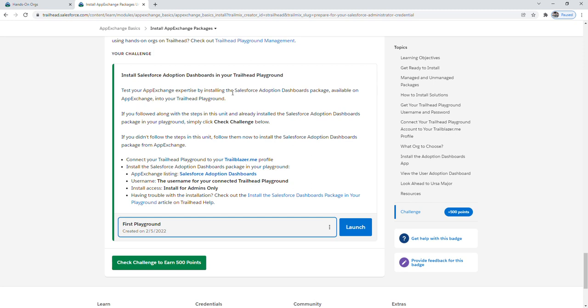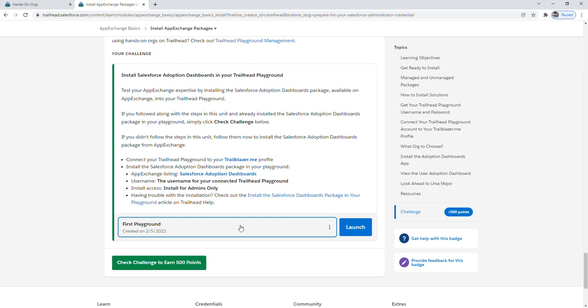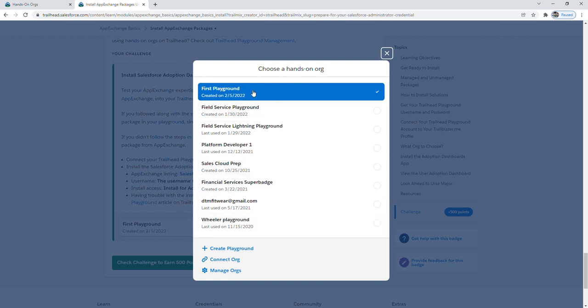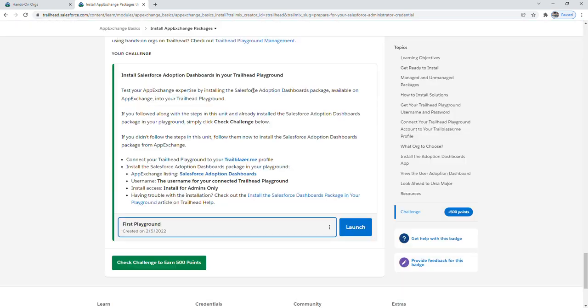Additionally, I want to highlight that you can also create a playground from within this choose a hands-on org selection. We're going to still go with first playground, and then we're going to click launch.